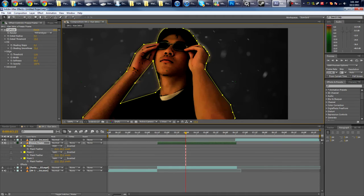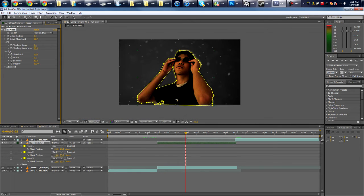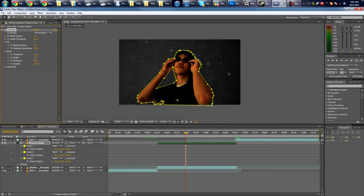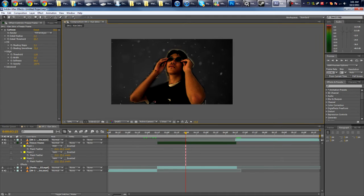So you know, just play around with the settings. Maybe you want more detail, less detail, more cartoony looking. More shading, more shades, less shades—just something you like. Alright, so just mess around with the settings here.